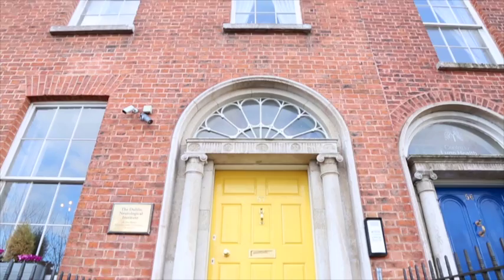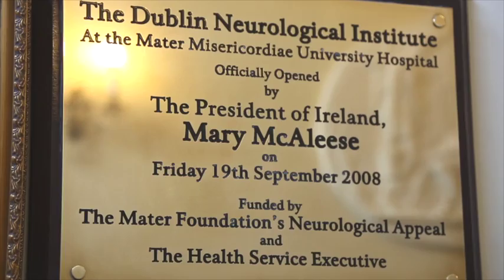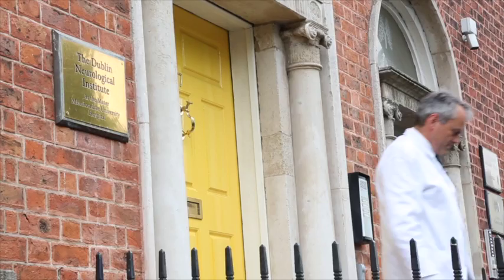My name is Tim Lynch, a consultant neurologist at the Dublin Neurologic Institute here at the Mater in Dublin. It gives me great pleasure to talk about this paper coming out in Brain shortly on the missing tau mutation and closing the tau loop.